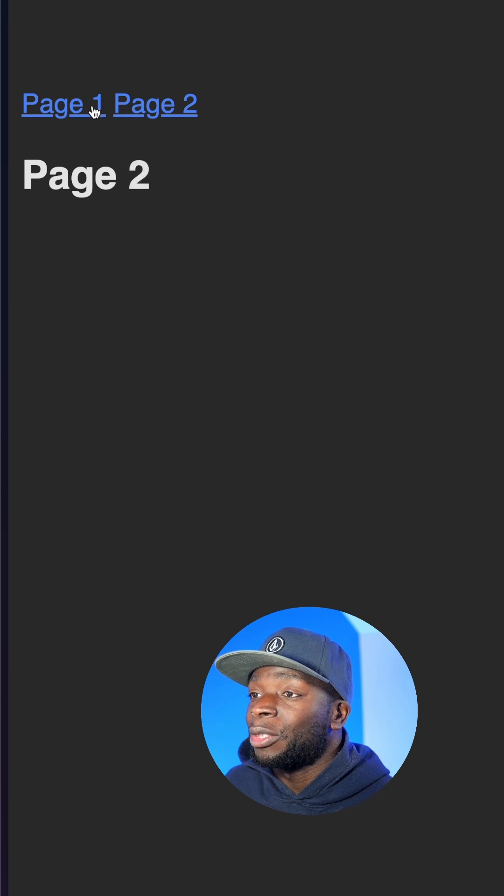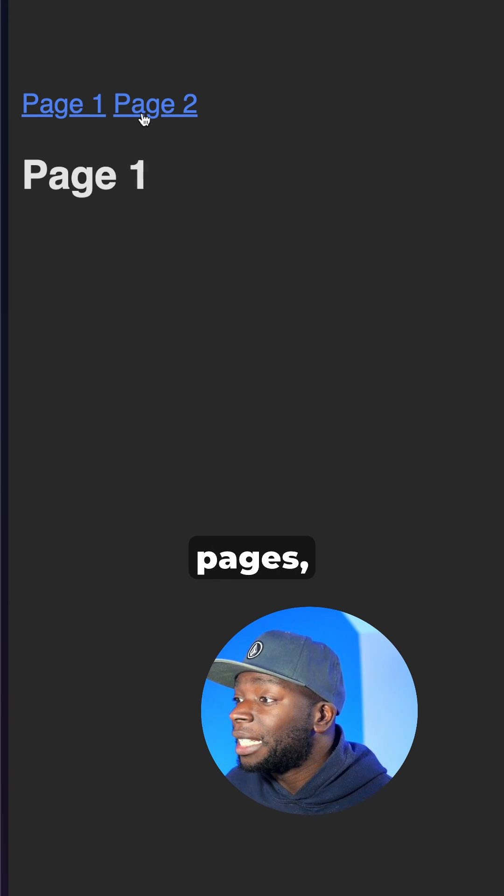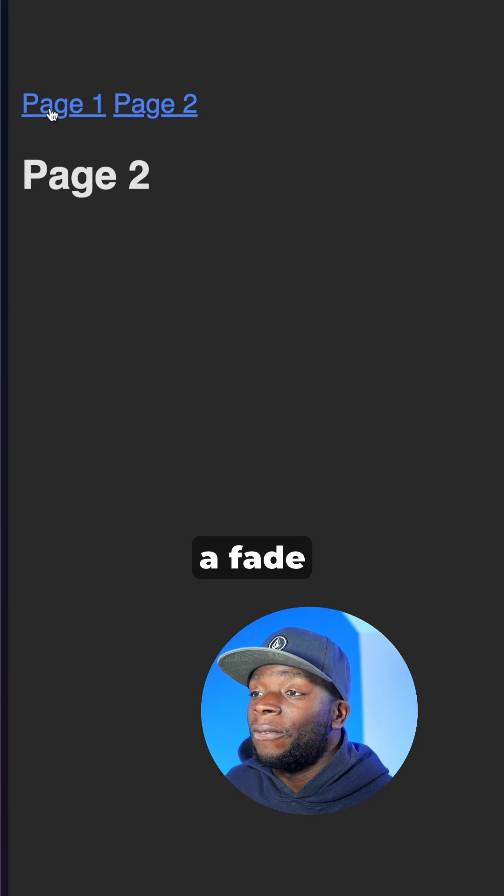As you can see, when I click the navigation at the top to go between different pages, there's a fade here in the titles.